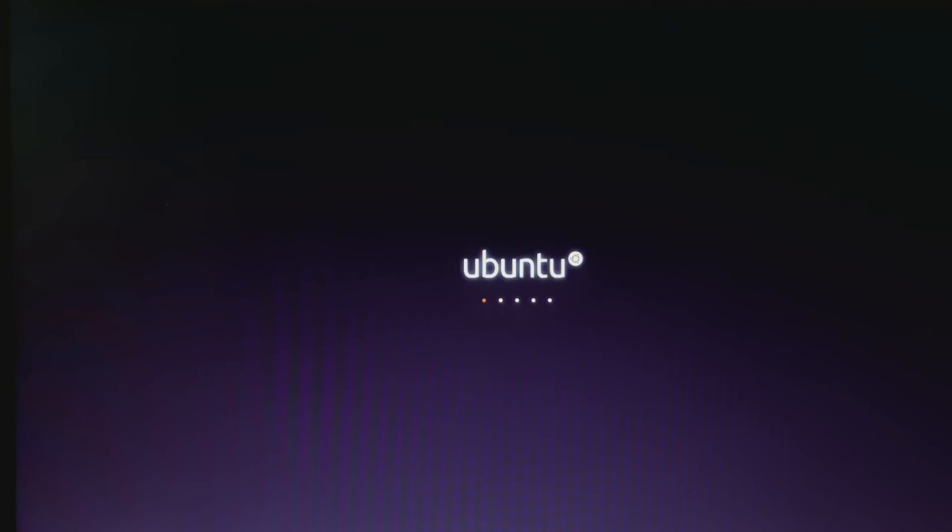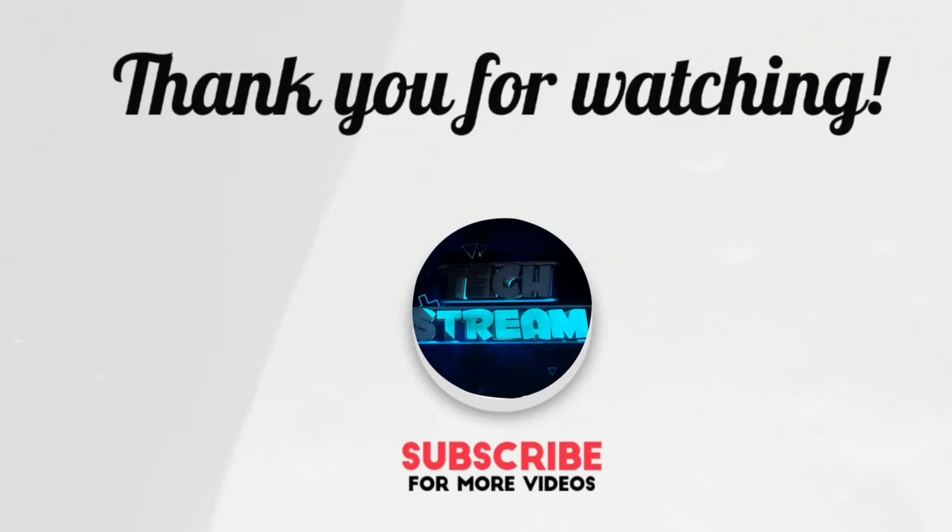We will see you with another useful troubleshooting video in our channel.